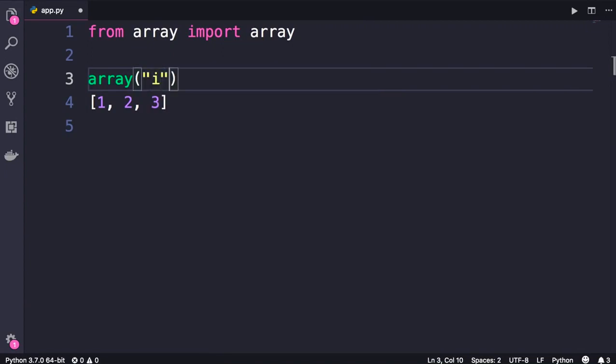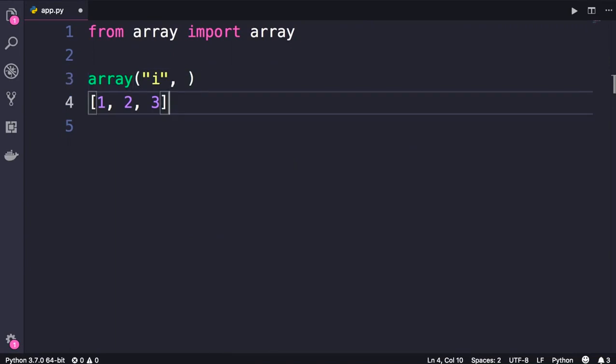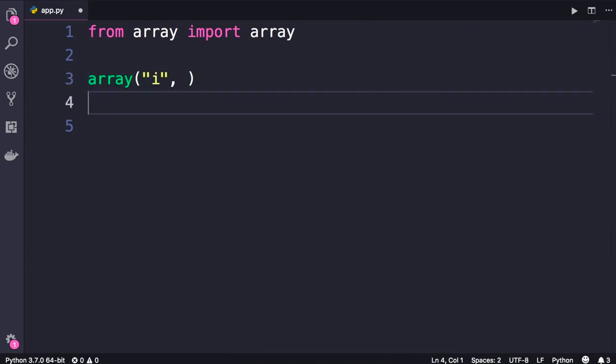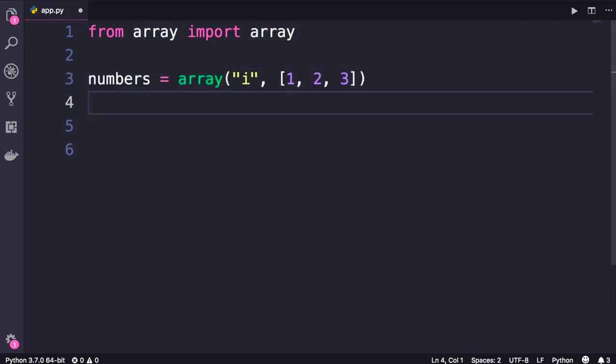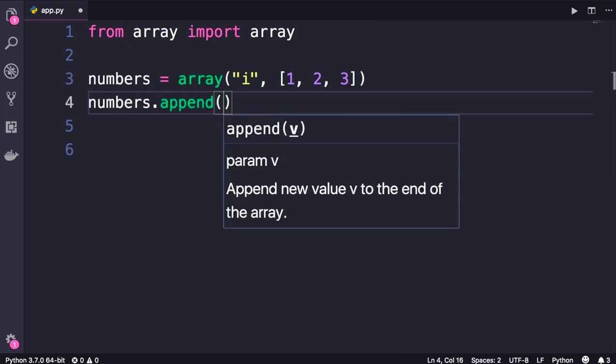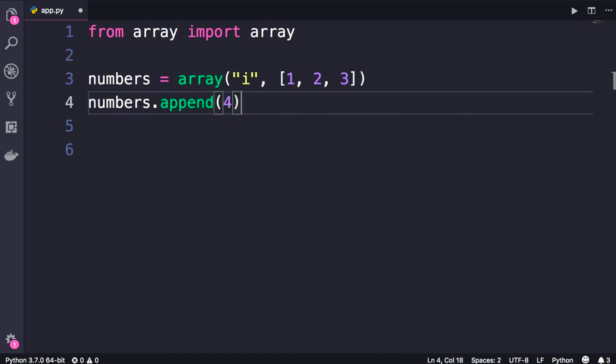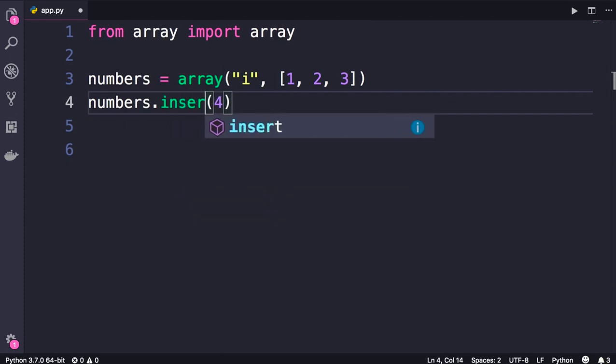So here, let's add i, and then as a second argument we pass a list of integers. So we move this list here. Now we get an array, we can call it numbers. In this object, similar to lists, we have methods for adding new objects or removing existing ones. So we can call numbers.append to append a number to the end of the list, or we can use insert to add a number at a specific index.